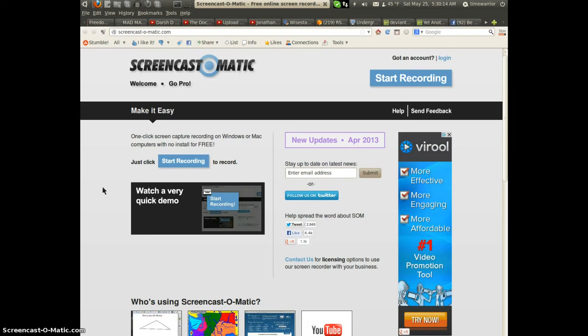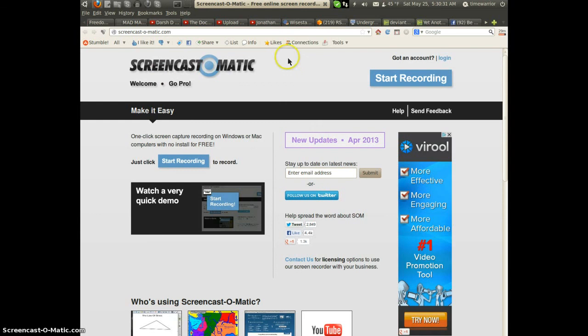I got curious and saw where it says one-click screen capture recording on Windows or Mac computers with no install for free. Well, I'm running Linux, so this is just to verify and to show you all that this does work.